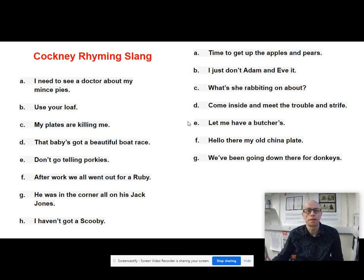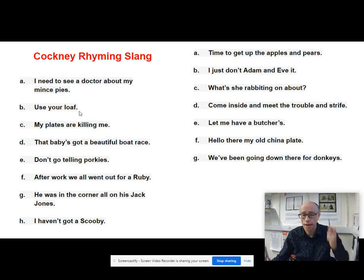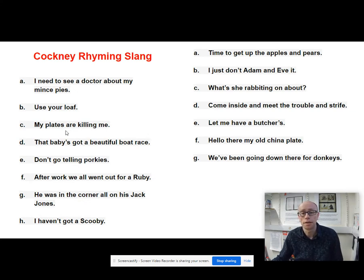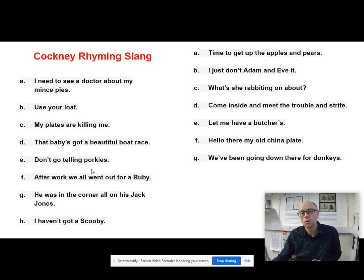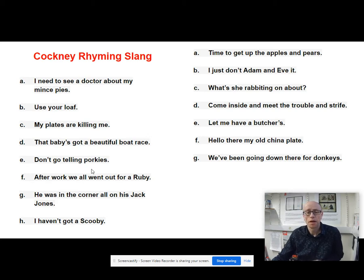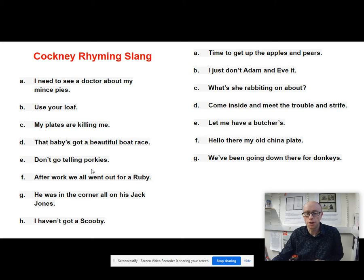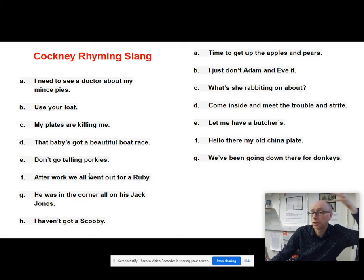Let's go through them. 'Mince pies' - eyes. 'Loaf of bread' - head, easy - brain. 'Plates of meat' - feet. 'Boat race' - face. 'Porky pies' - lies. 'Ruby Murray' - curry. 'Jack Jones' - own. 'Scooby-Doo' - clue: I haven't got a clue. 'Apples and pears' - stairs.